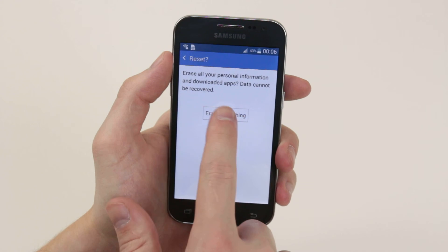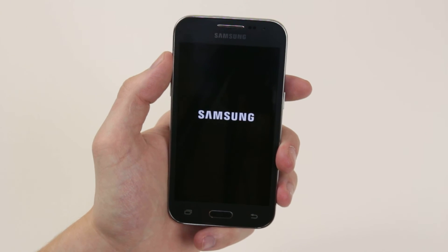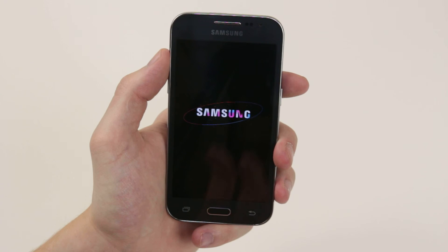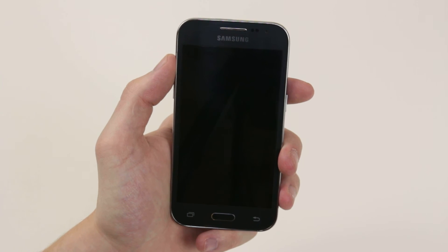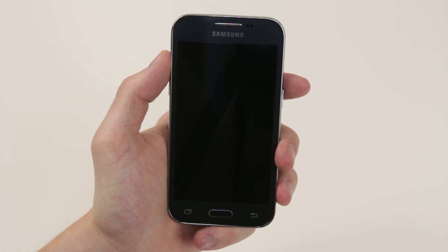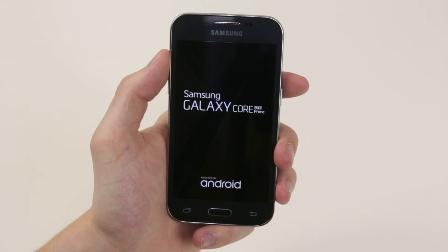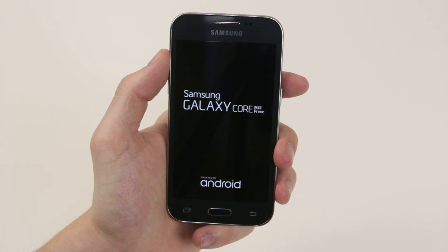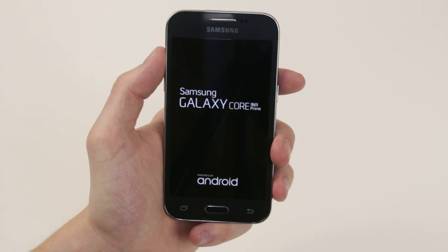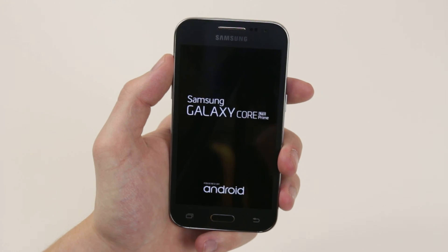Then click Erase Everything and the device will now return to its factory settings. And that is how you restore your Samsung Galaxy Core Prime to its factory settings.